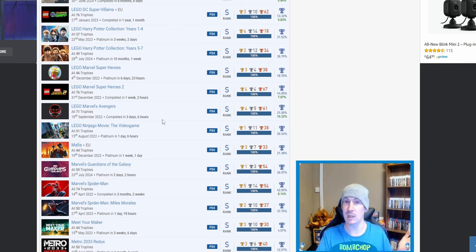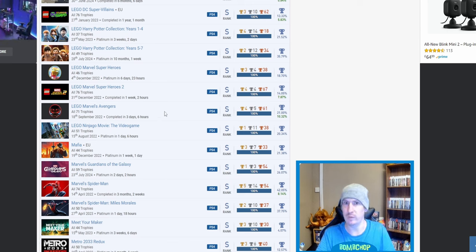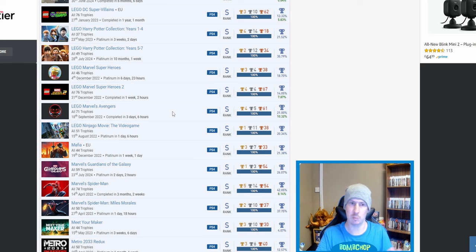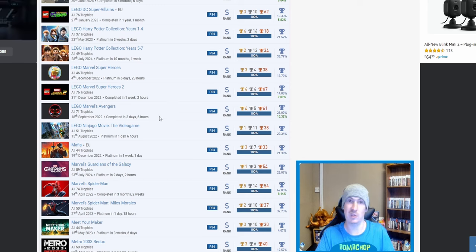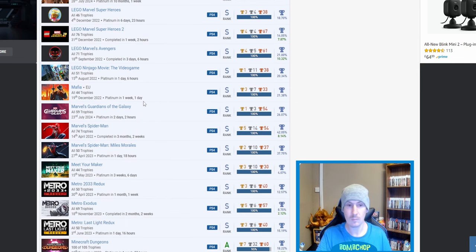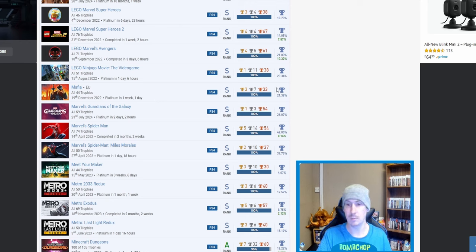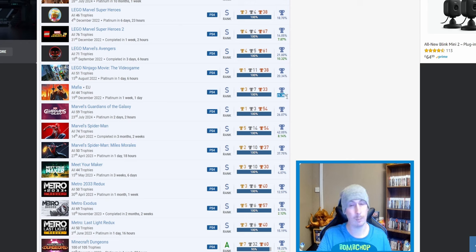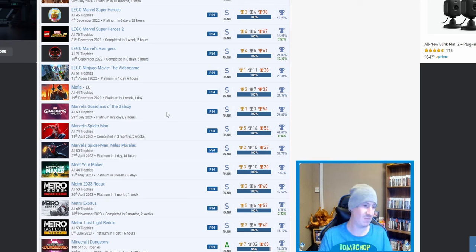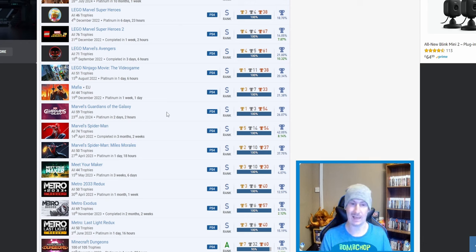Because, to put it bluntly, they do kind of bore me. But fair play for getting all of these. And who knows? Maybe I just haven't played the right LEGO game yet, because the only two I've ever played is the LEGO Movie, which was because I got it free with my PlayStation 4 when I first bought it, and then I thought, might as well do the LEGO Movie 2. Maybe probably not the best LEGO games. Maybe I need to do another one in the future. Mafia, nice.